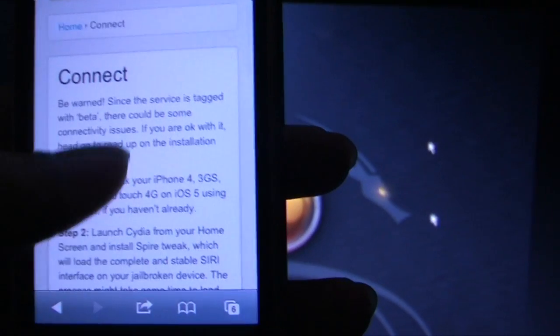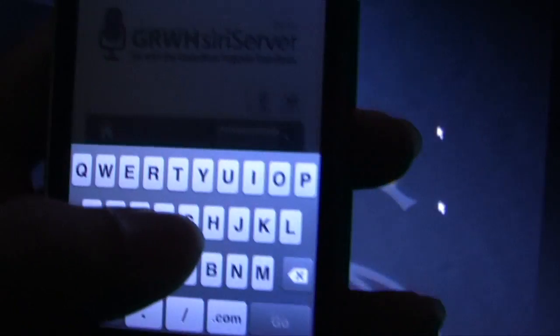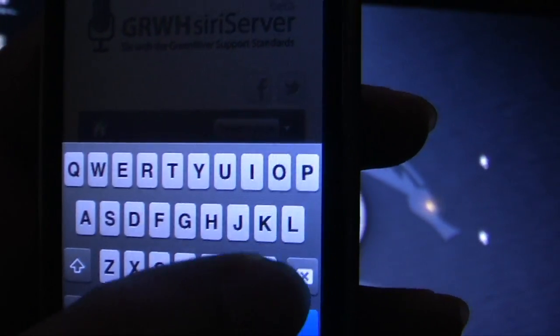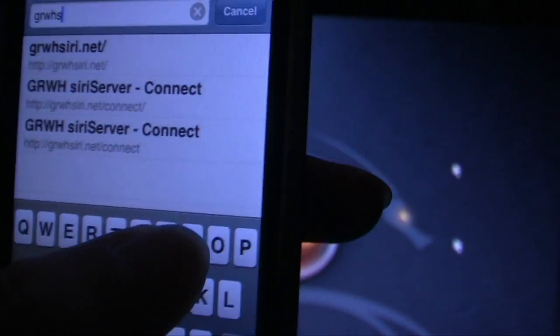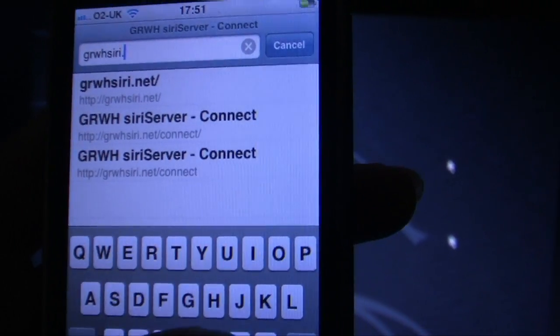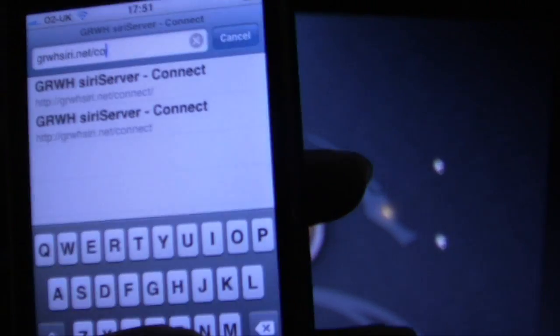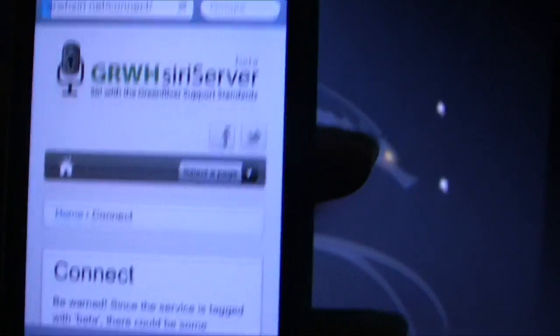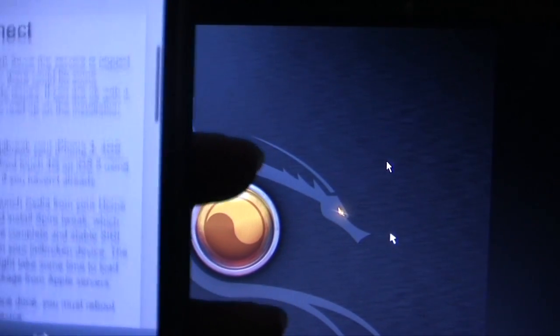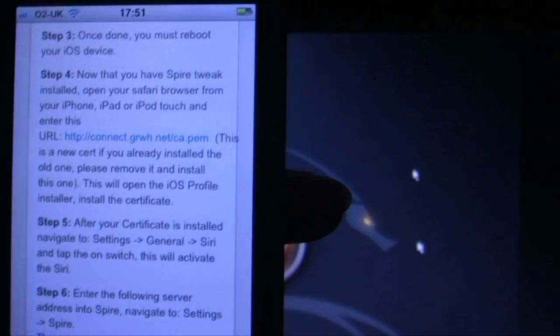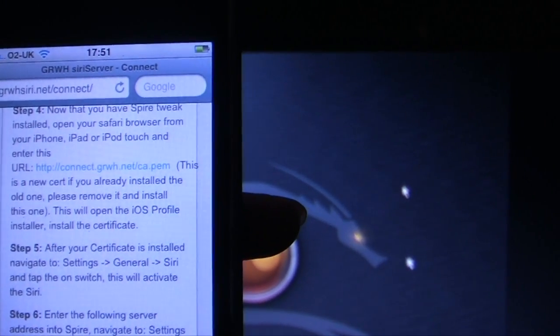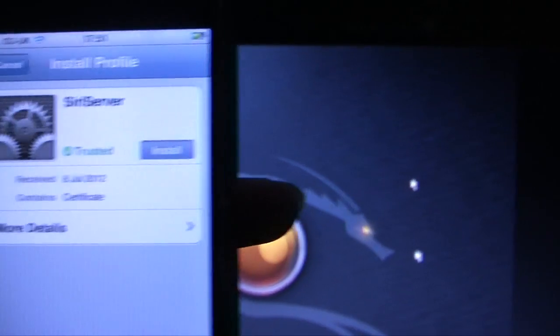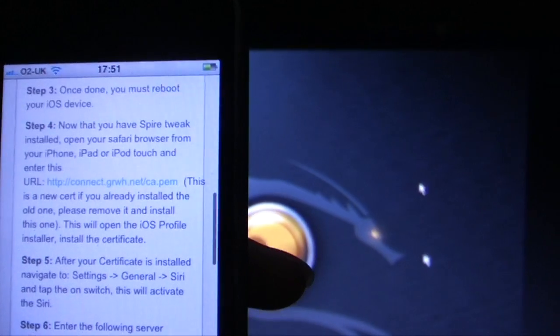All you've got to do is go to this website which is called grwhsiri.net forward slash connect. It will take you to this website. Once you're in this website, just scroll down and see for the certificate. Click on this link and it will take you through to the certificate which I've already installed in here. Install that certificate and go back to the website again.